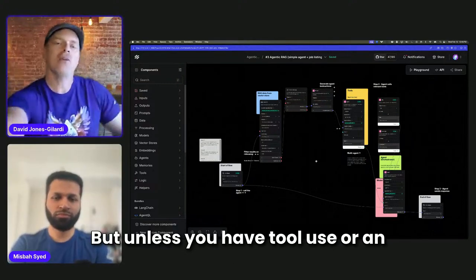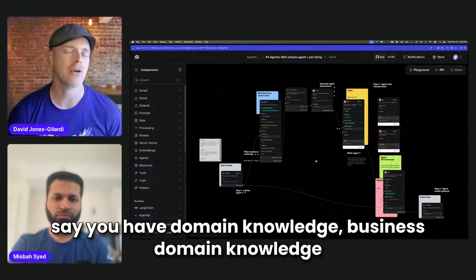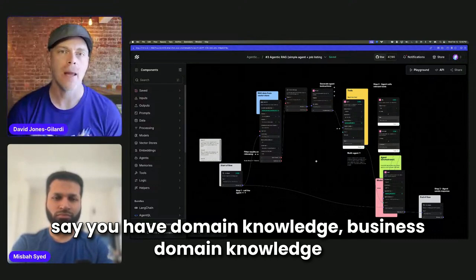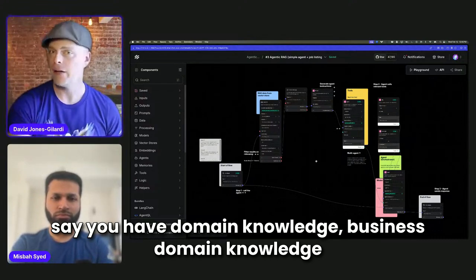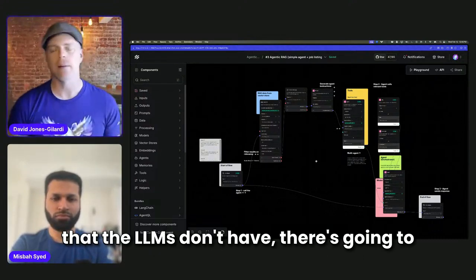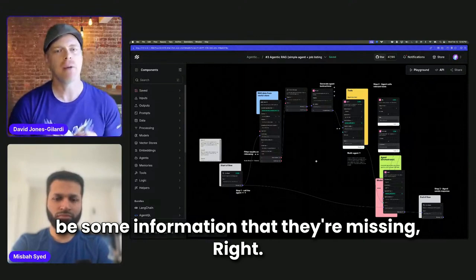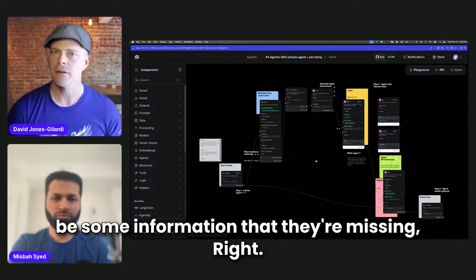But unless you have tool use or an agent or something like that, or maybe let's say you have domain knowledge, business domain knowledge that the LLMs don't have, there's going to be some information that they're missing.